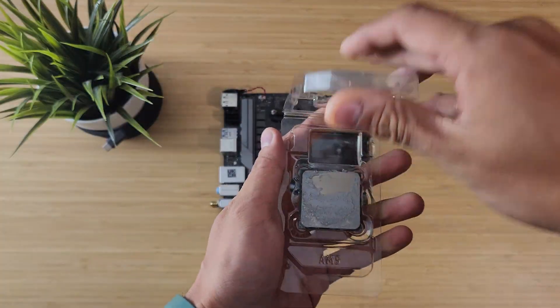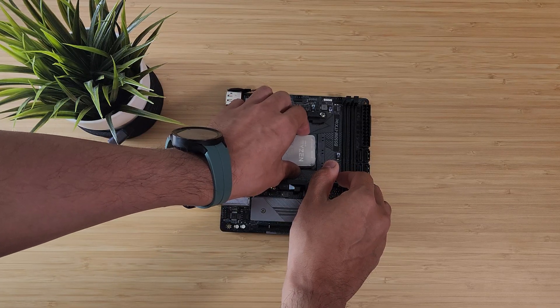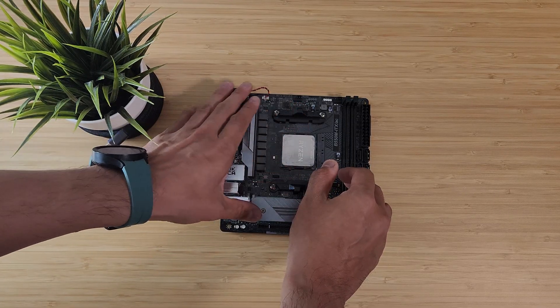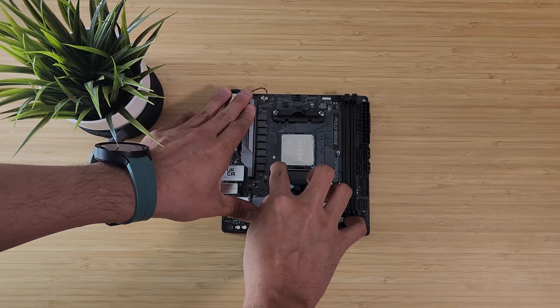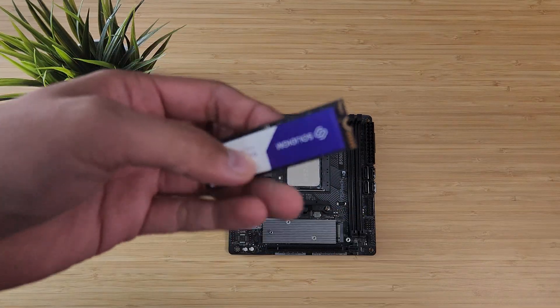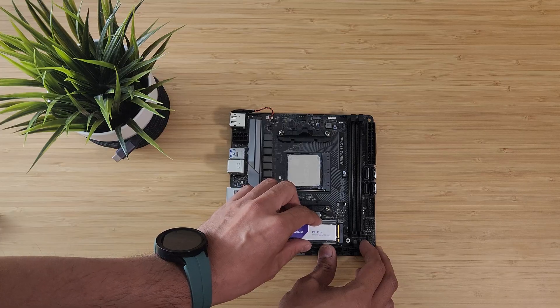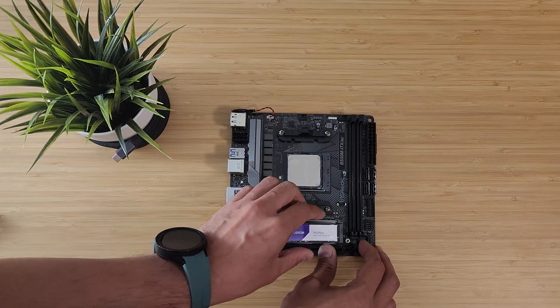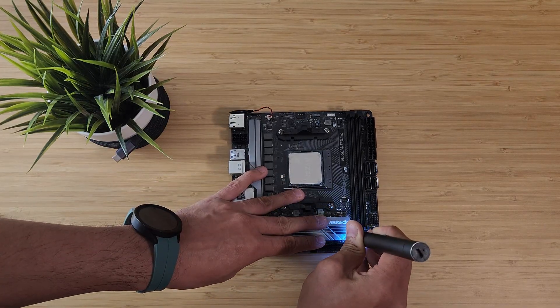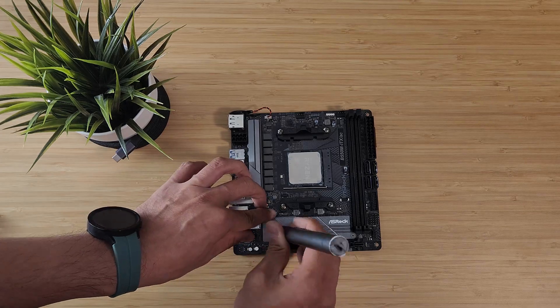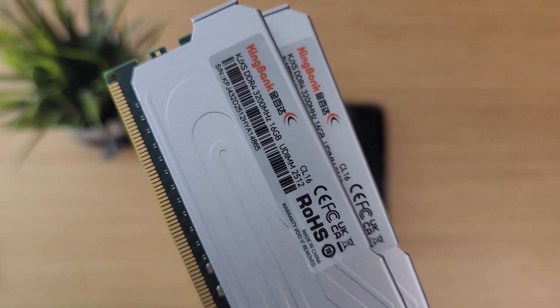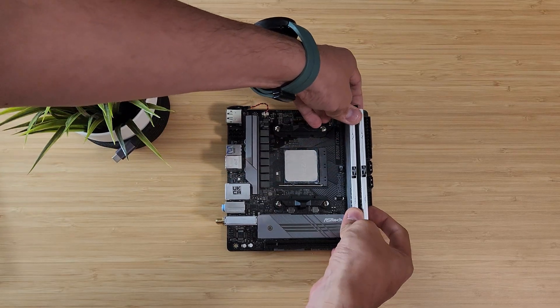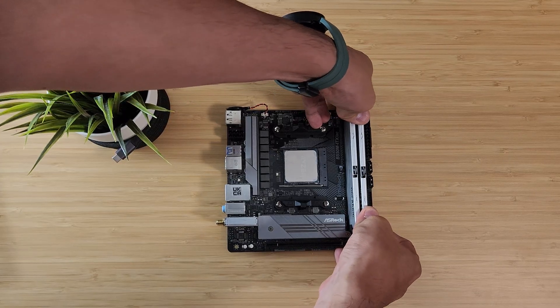With all the parts ready, it was time to start building. I began by dropping the 5800X3D into the motherboard and locking it into the socket. Then I removed the M.2 heat sink, installed the Solidime P41 2TB SSD, and reattached the heat sink once it was seated properly. Next up was the KingBank DDR4 RAM. I snapped them into place and the silver finish actually matched the motherboard pretty nicely.